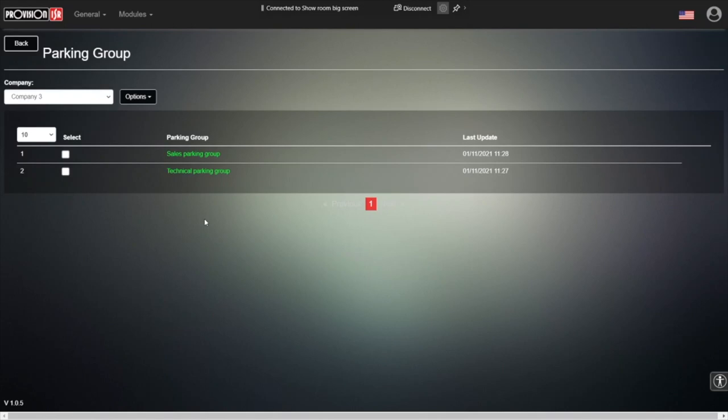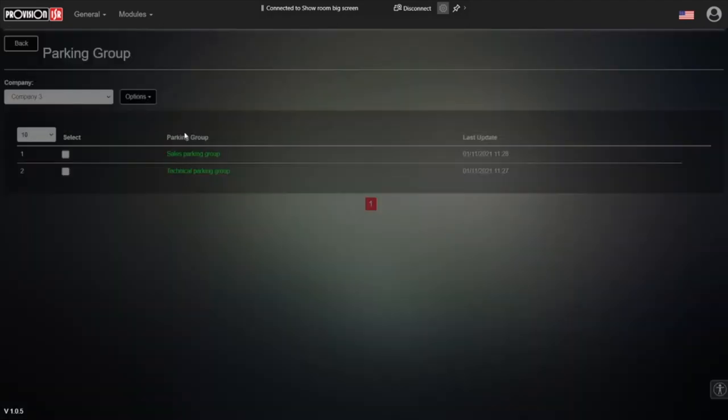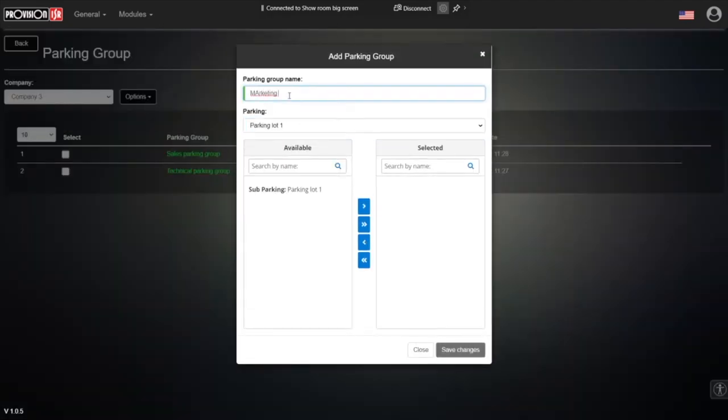So all of the cars that will be added to that group will be able to access to the associated parking lots. Company three just saved itself a lot of time and trouble because whenever it adds a new vehicle, it just associated with the required parking group. And those vehicles will automatically be able to enter to the right parking lots. And just for fun, let's add another one, let's say marketing.